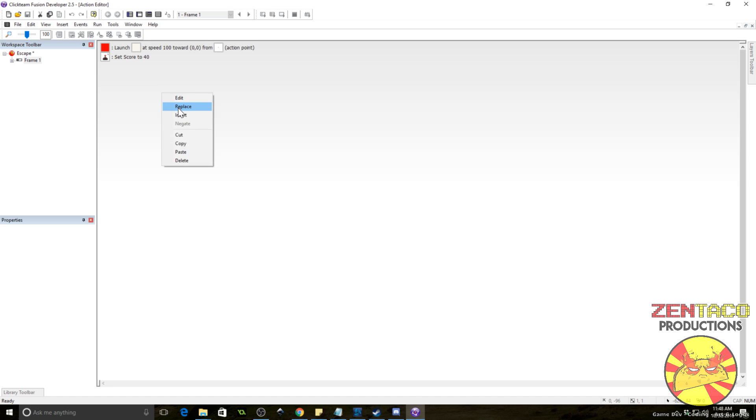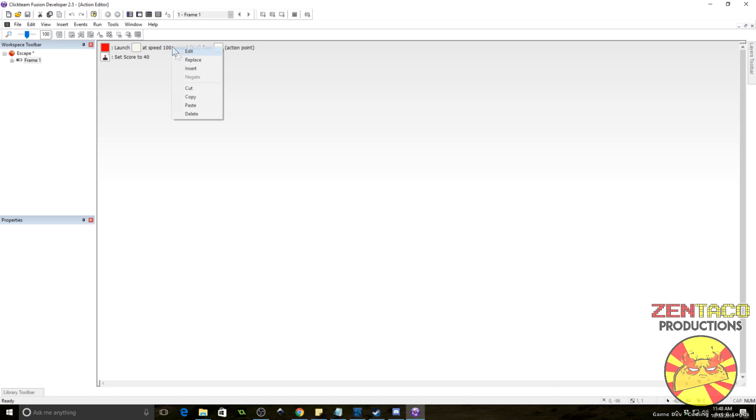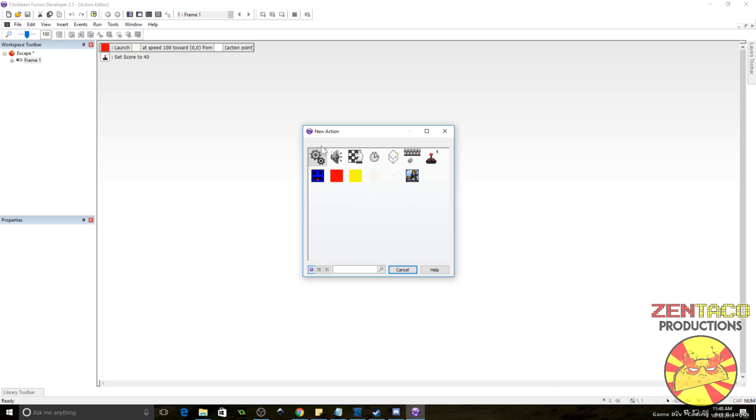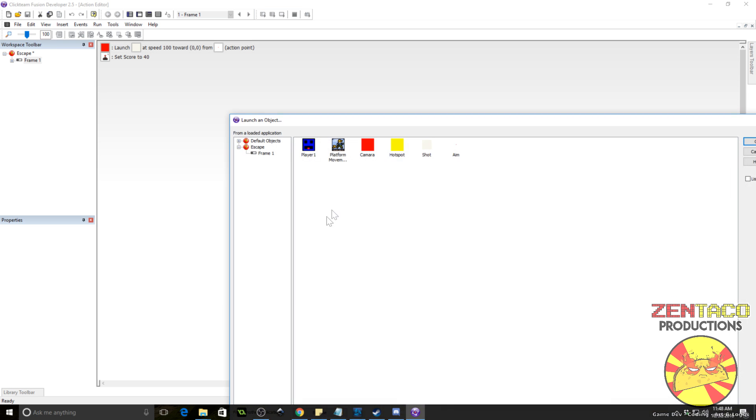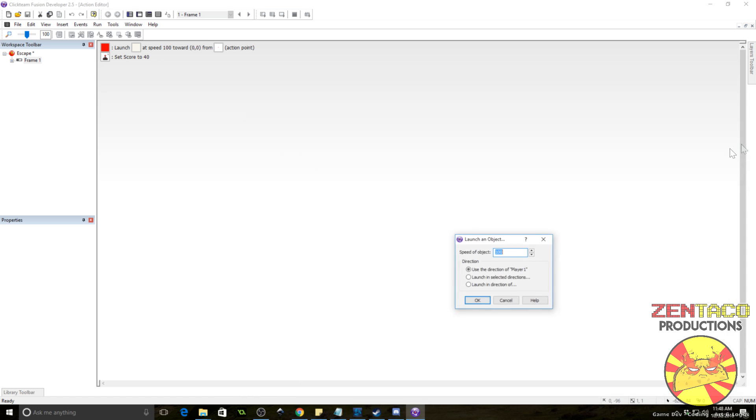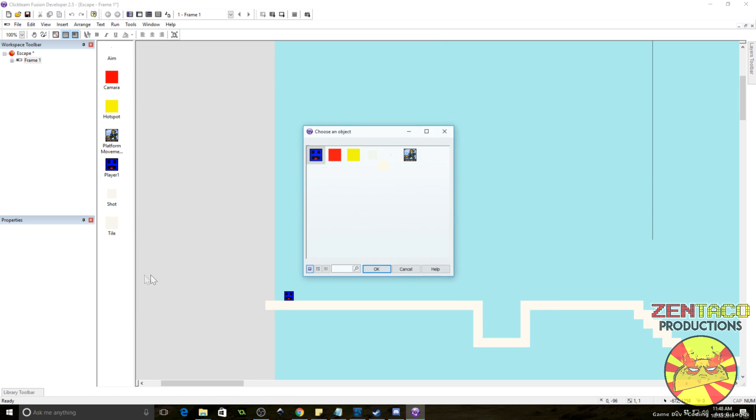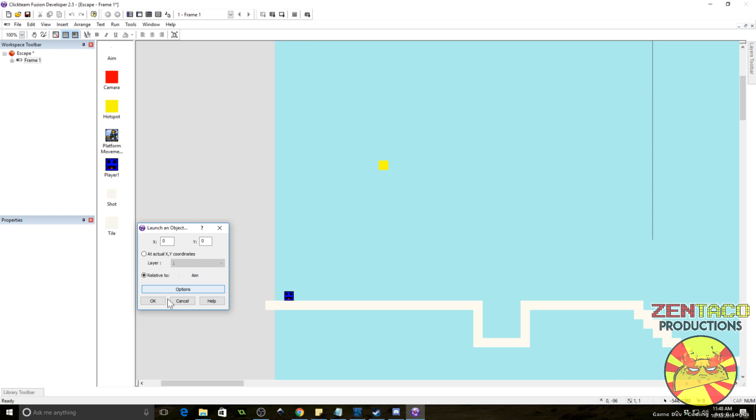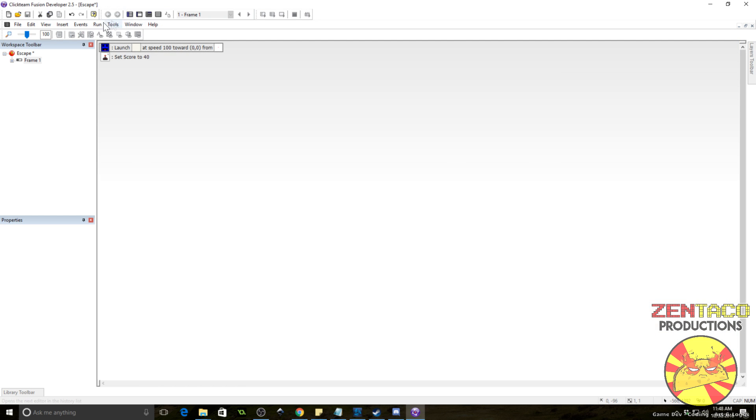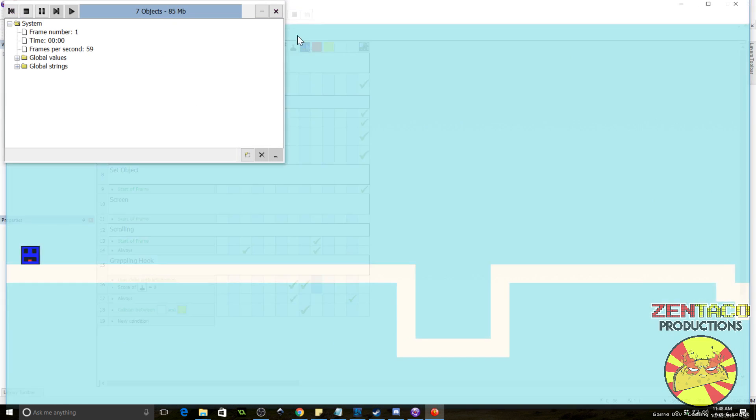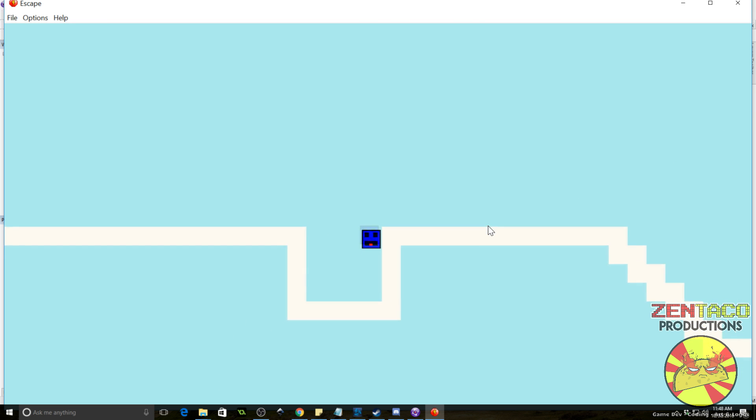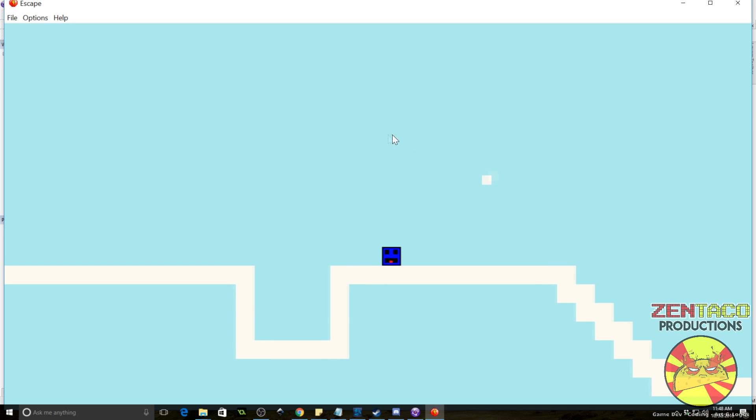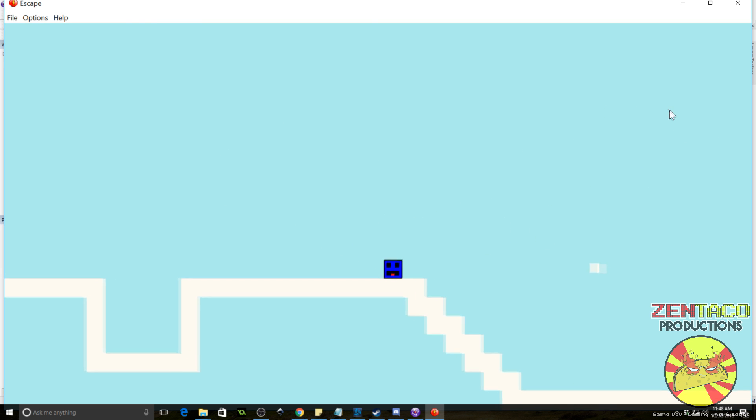So, let's just replace that with the player launches the object. So, let's go to launch an object. Object is the shot. Launch in the direction of the aim. Zero, zero from the aim. Speed of 100. Alright, so that should have fixed the problem with that. Yes, okay. Yeah, he was launching from the camera, which apparently is, yeah, it's a smooth scroll camera. So, the camera is actually hiding around behind the guy or trying to catch up with him. So, that fixed that.